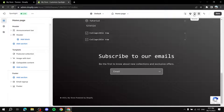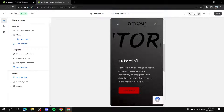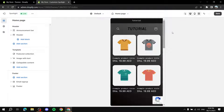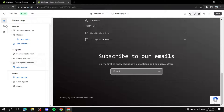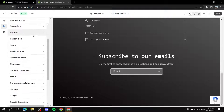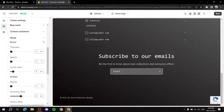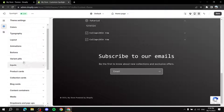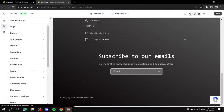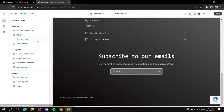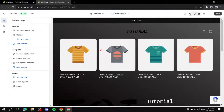You can also preview how the store looks on mobile by clicking the mobile icon. Keep in mind that large images may not display well on mobile, so use appropriately sized images. To summarize: Theme Settings controls the overall appearance like colors, fonts, and logo, while Sections is where you add and configure individual content blocks. I hope it's clear how to customize the Shopify Spotlight theme — thanks for watching!